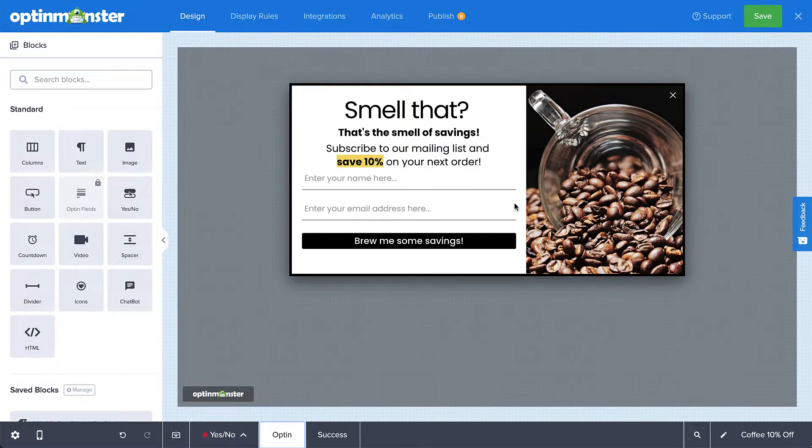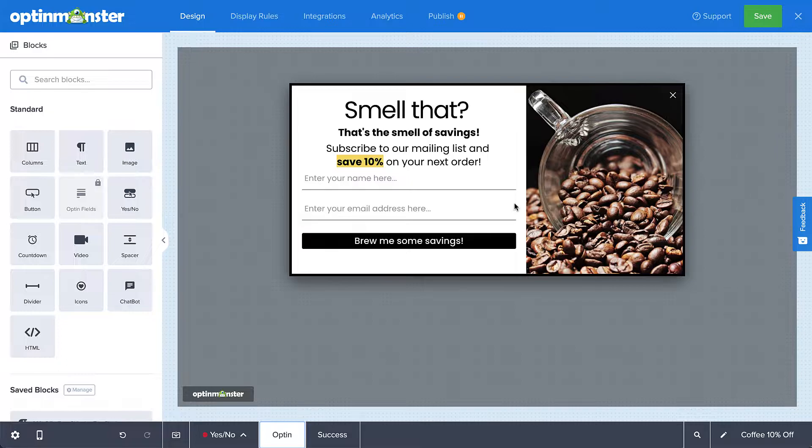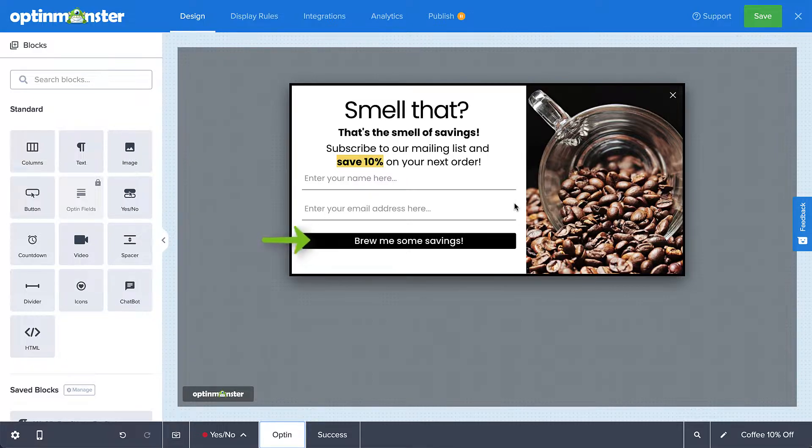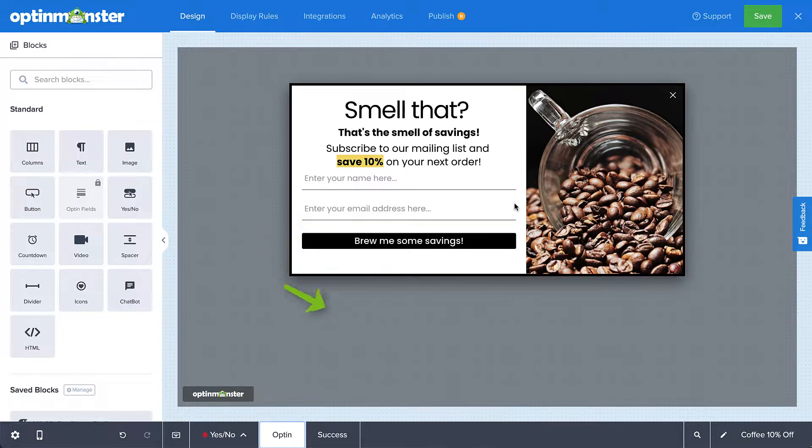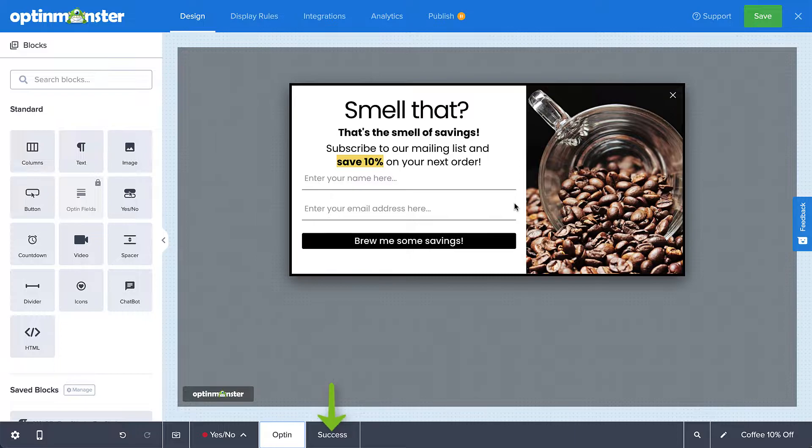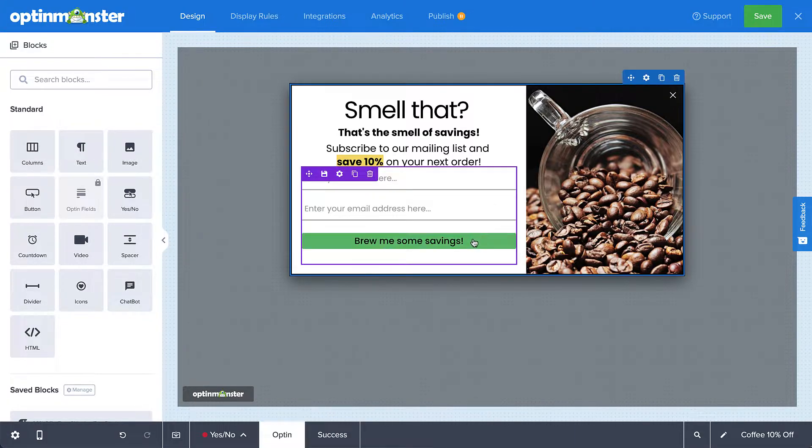I've just finished editing my design and now I'm ready to set the actions for my buttons. The most common button you'll find is the submit button in your opt-in form. By default, the success action for this button is already set up to go to the success view, but if you wanted to change that, you'd simply select the button to open the editing tools.